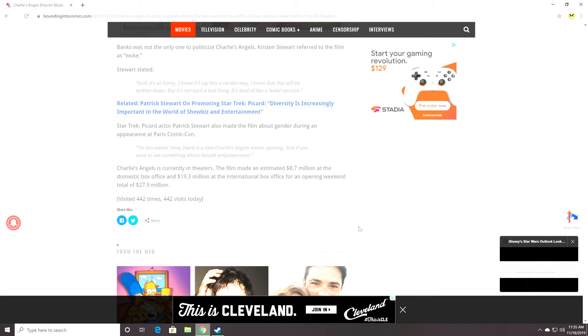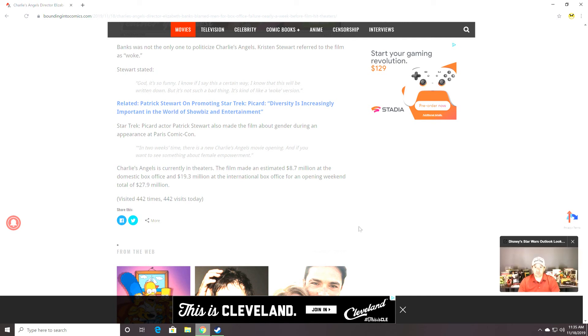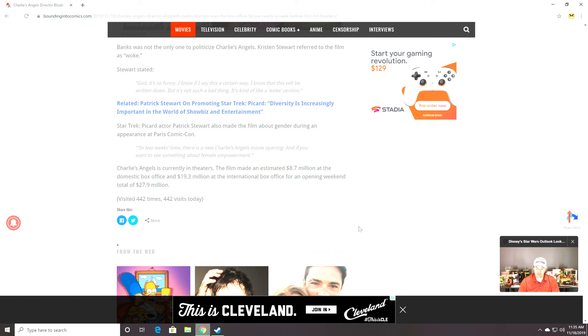Star Trek Picard actor Patrick Stewart almost made the film about gender during an appearance at Paris Comic Con. In two weeks' time, there is a new Charlie's Angels movie opening. The line will be drawn here. That's fine. No further. And if you want to see something about female empowerment, I have nothing else to say.